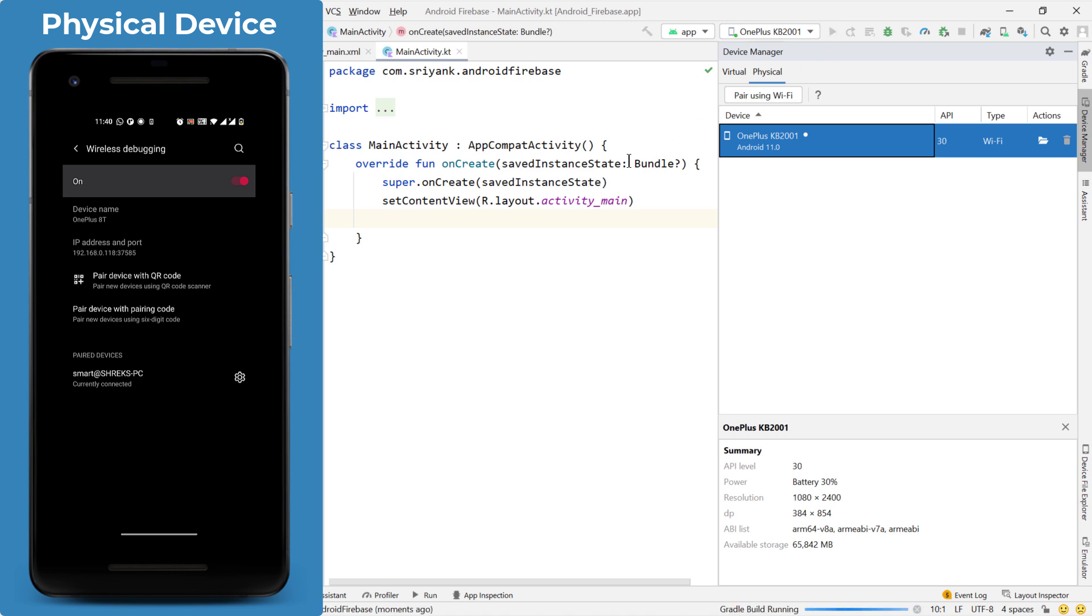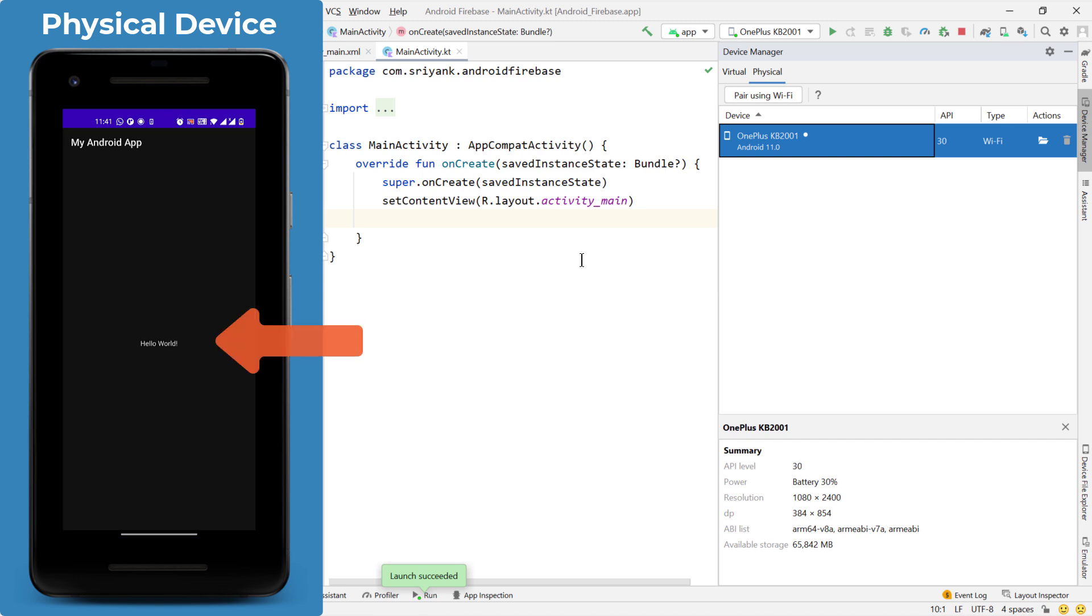Let's try it out. So here we go, our application is now up and running. So in this way, by just using Wi-Fi, I have connected my device to my system.